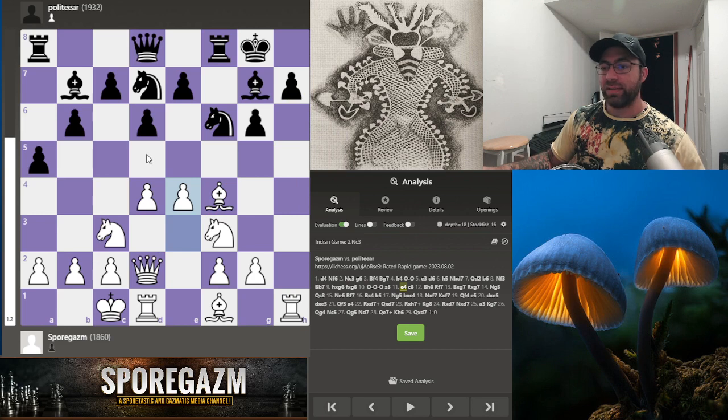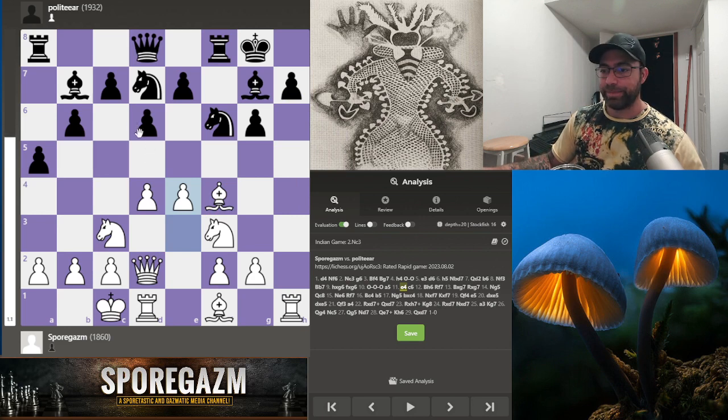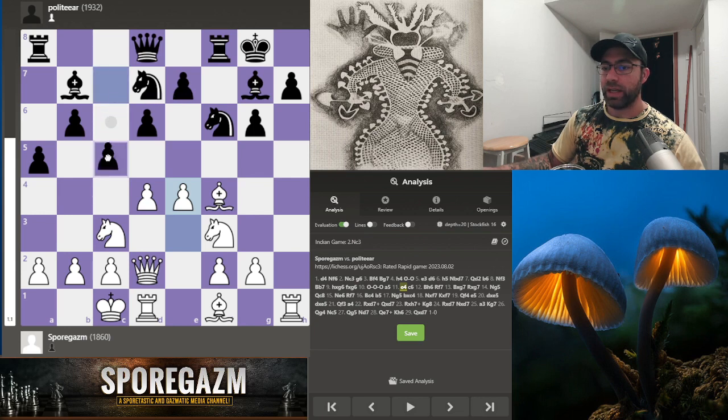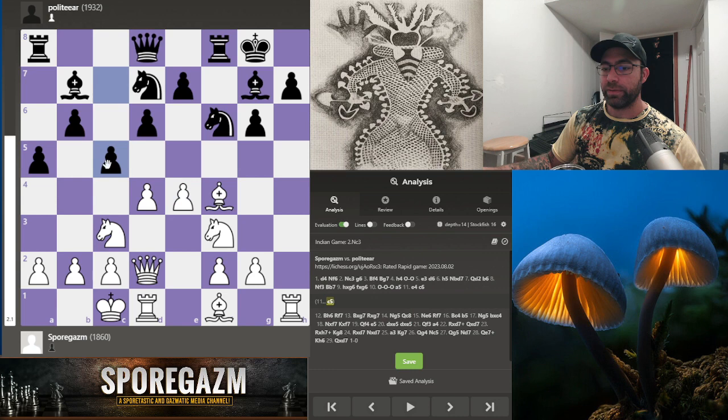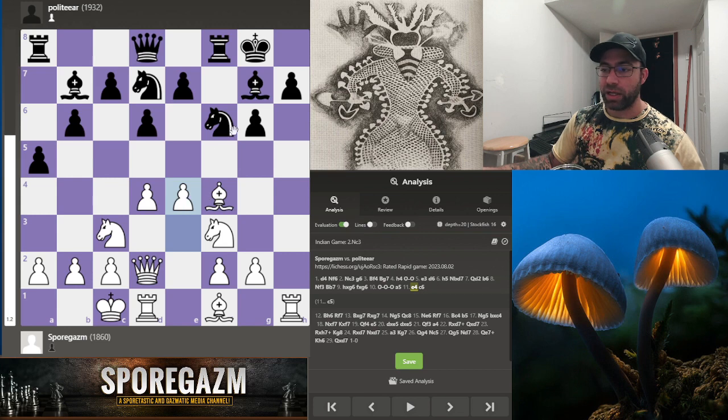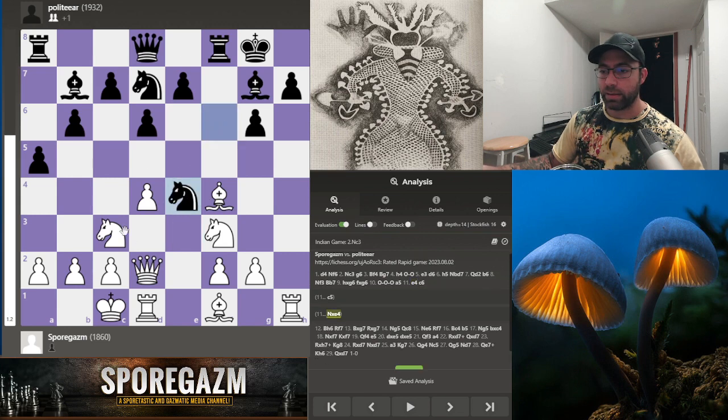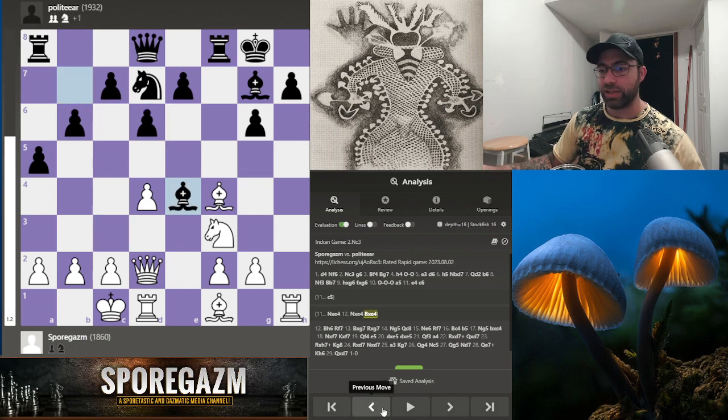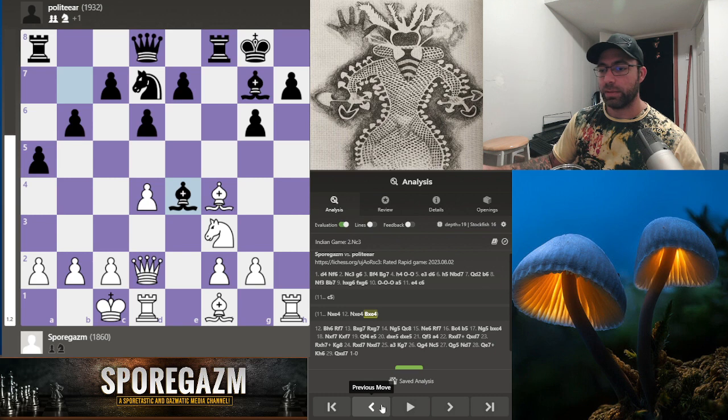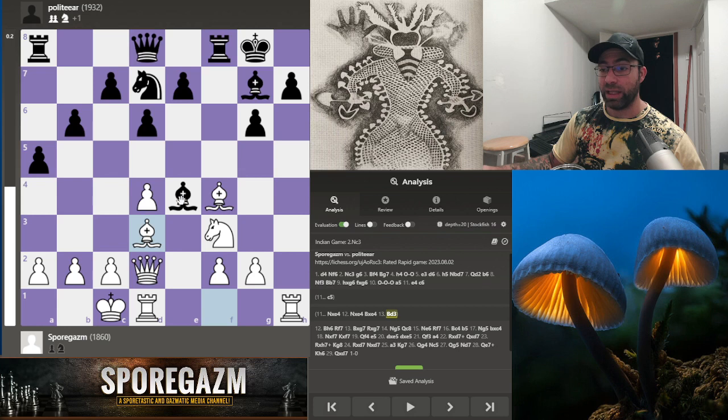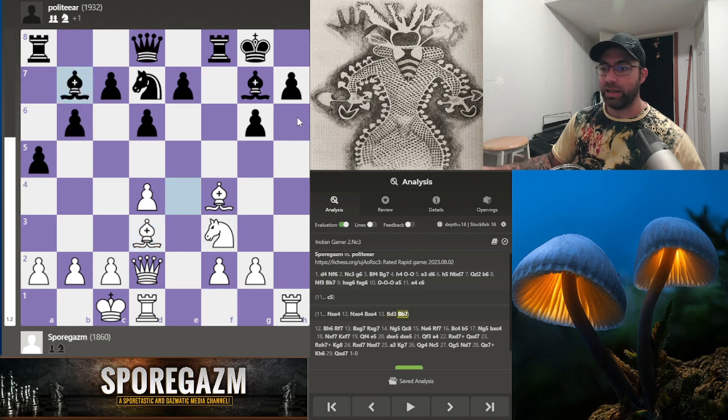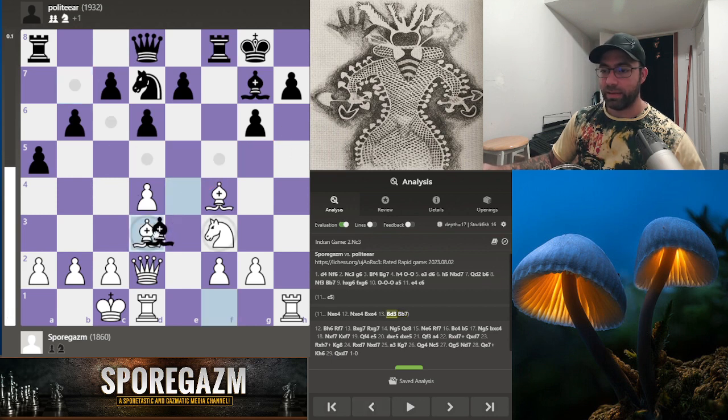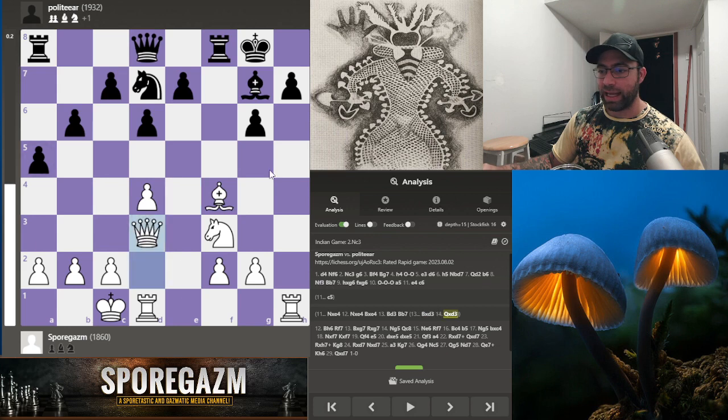How is this worse for black? I hung the pawn, I guess, and that's the reason why pushing it wasn't good. I think it likes it better for black because my attack is slowly - oh, I've just hung this bishop. So then I'd have to take back.